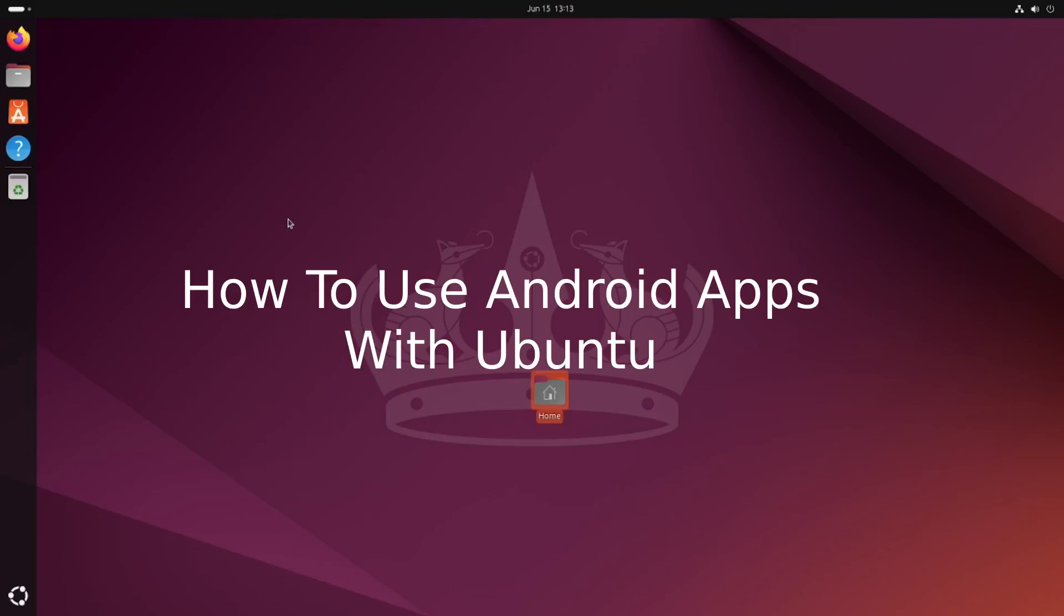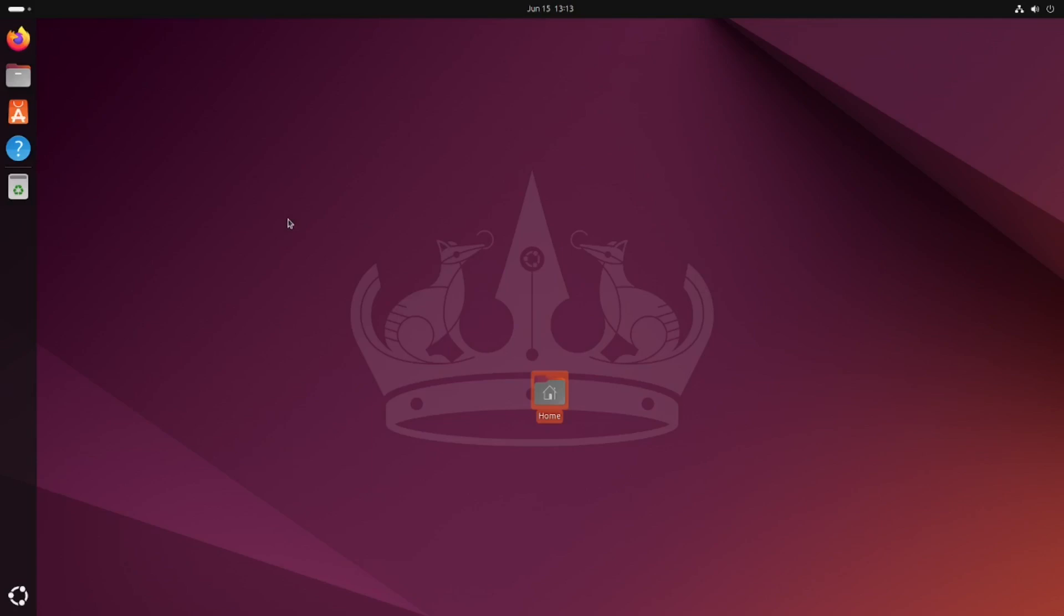Welcome to Everyday Linux User. Today I'm going to show you how to get Android apps working with Ubuntu.